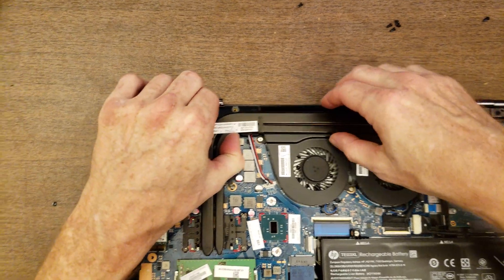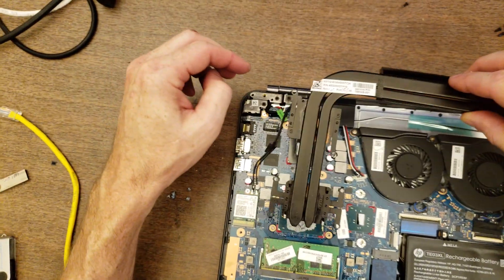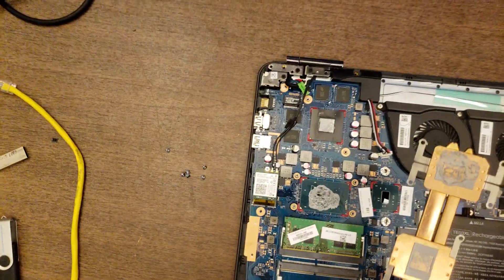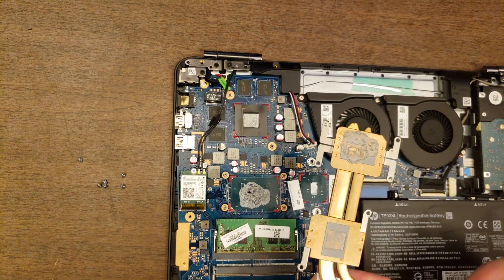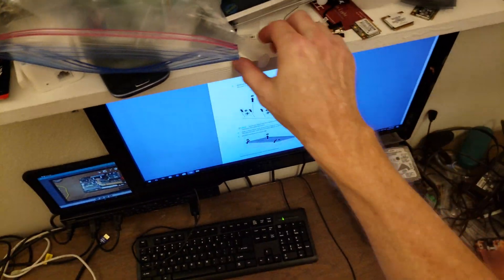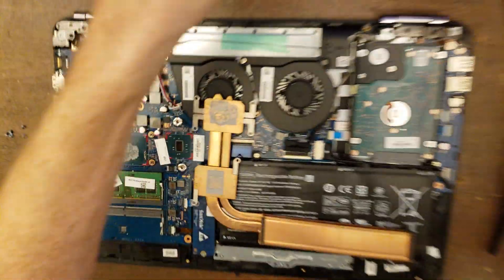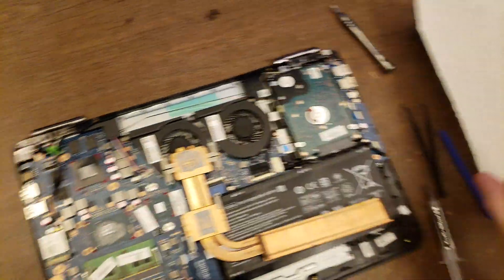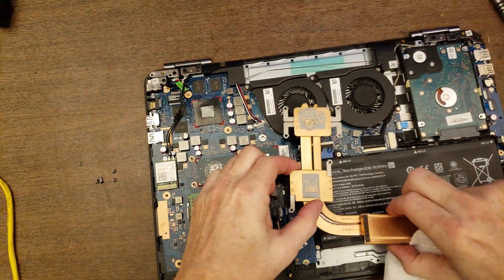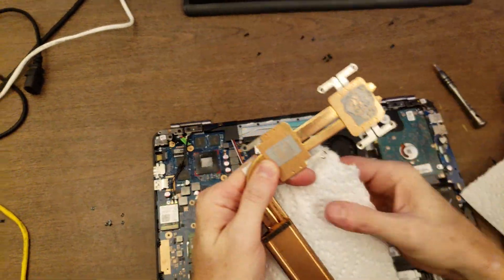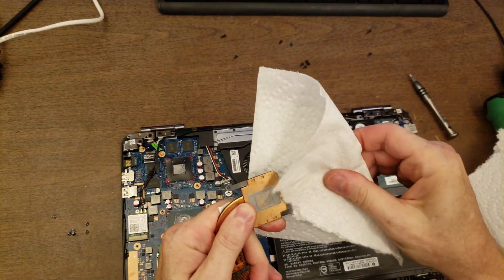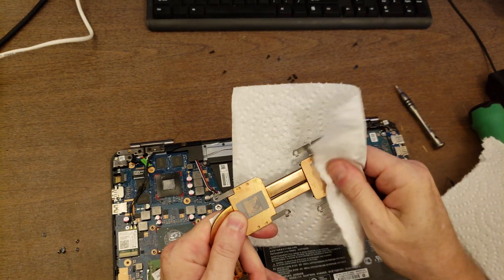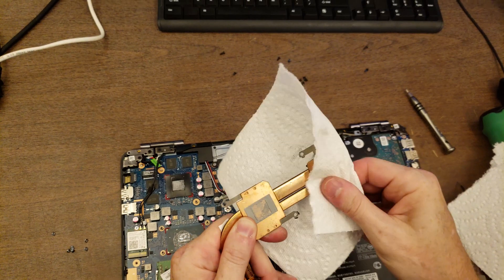And let's see. Yep, going to come right off. All right, well, there's the thermal compound. It doesn't look bad. I'm going to grab some fresh, and we're going to clean it off. It's a little on the dry side. I think this will help.